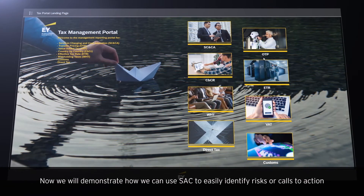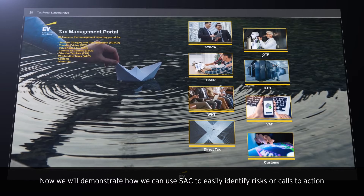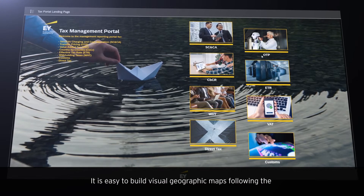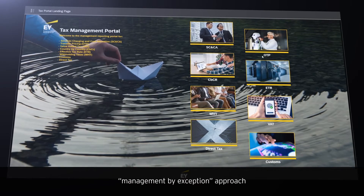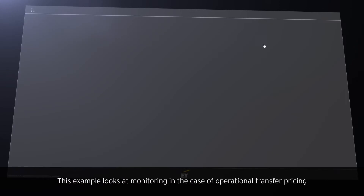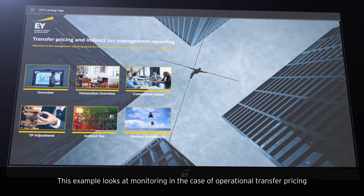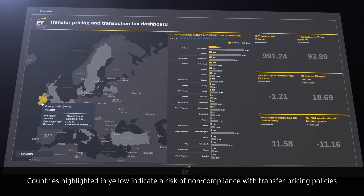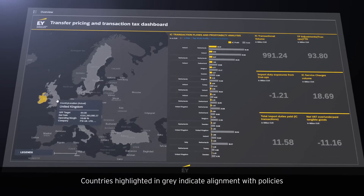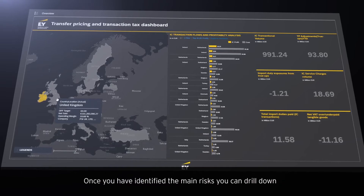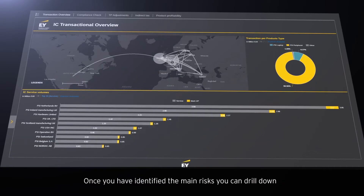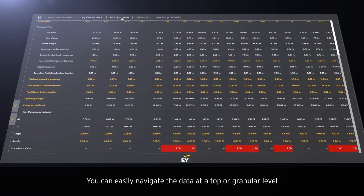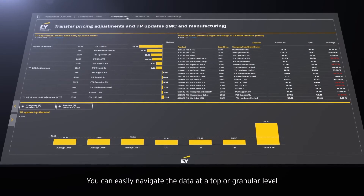We will demonstrate how we can use SAC to easily identify risks or calls to action. It is easy to build visual geographic maps following the management by exception approach. This example looks at monitoring in the case of operational transfer pricing. Countries highlighted in yellow indicate a risk of non-compliance with transfer pricing policies, while countries highlighted in grey indicate alignment with policies. Once you have identified the main risks, you can drill down into the data to better understand what might be causing deviations. You can easily navigate the data at a top or granular level.